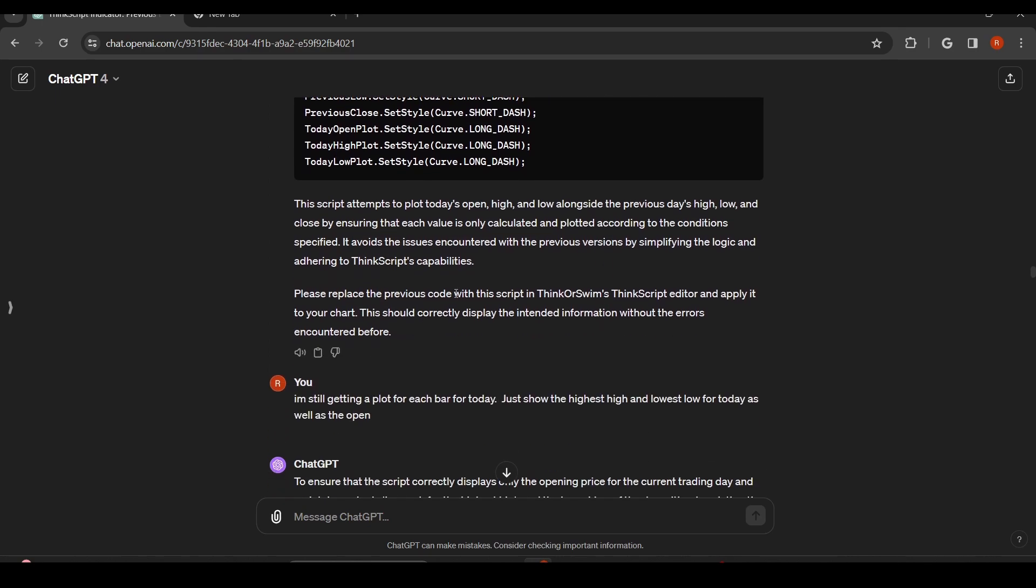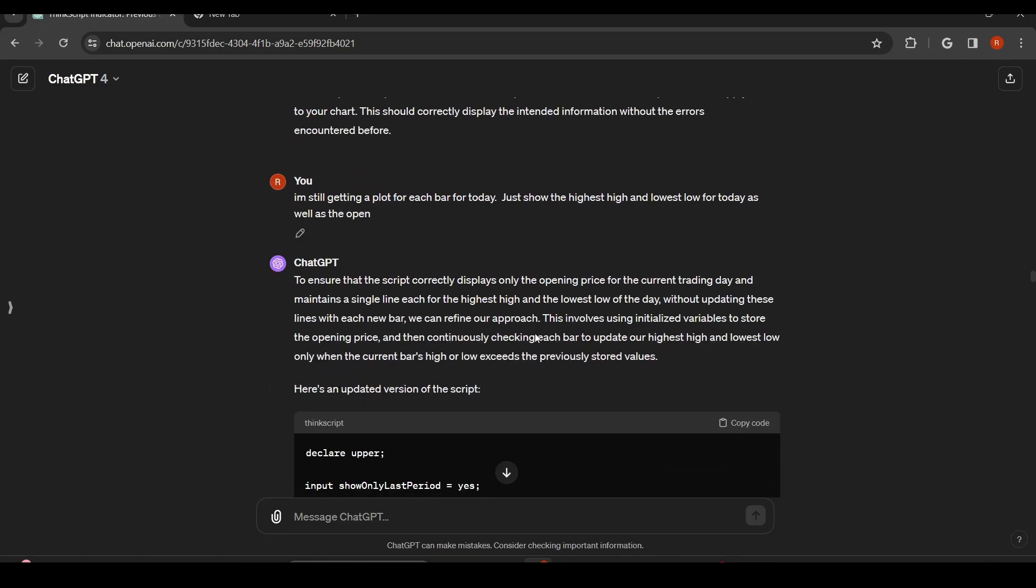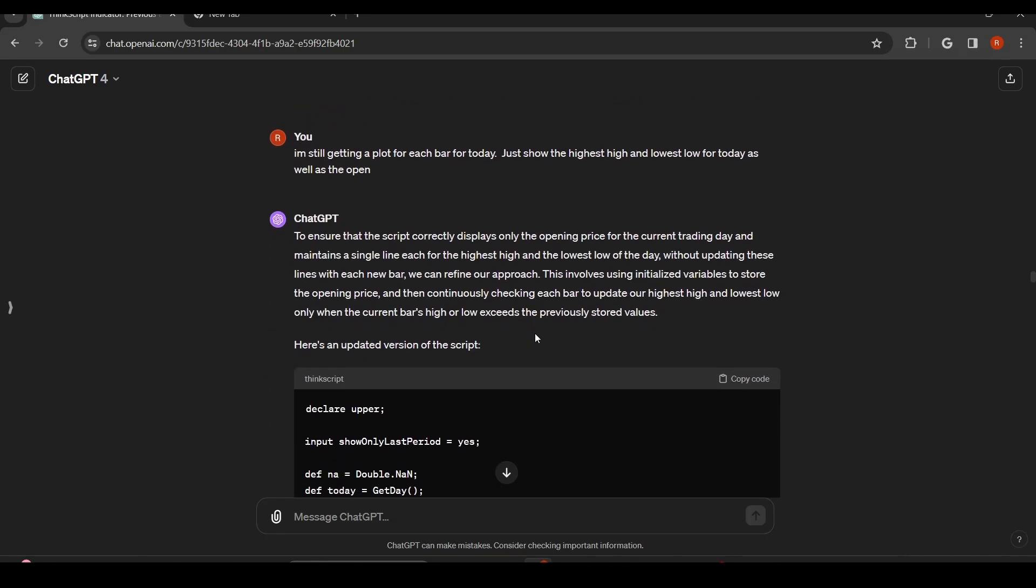This entire thing took a little less than an hour. Let's see right here. I think it actually spit something out, but it was still giving me the plot for each day. So it really didn't change anything. And now I'm saying, just show the highest high and the lowest low for today, as well as the open. And let's see what it gives us now.